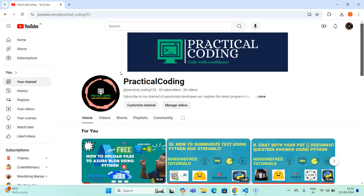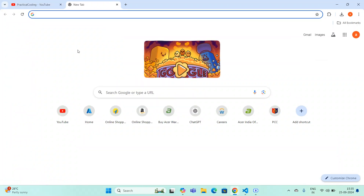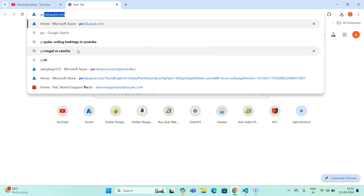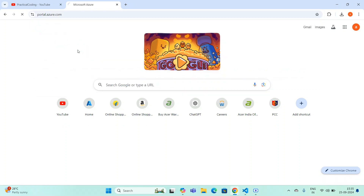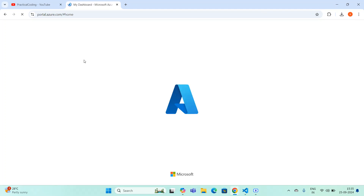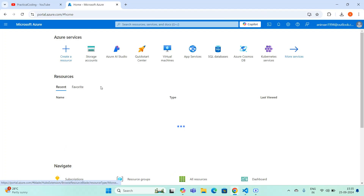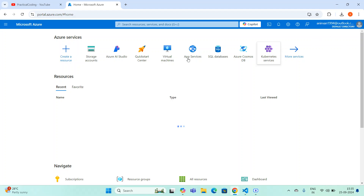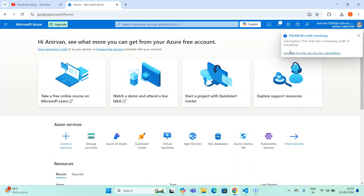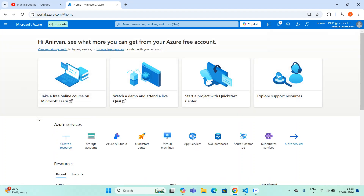For that, let me log into my Azure portal. The website is portal.azure.com. If you didn't subscribe for the Azure portal, you can go and create an account, give your card details, and create a free account. You'll get free credits and you can use Azure for learning purposes as well as small projects.